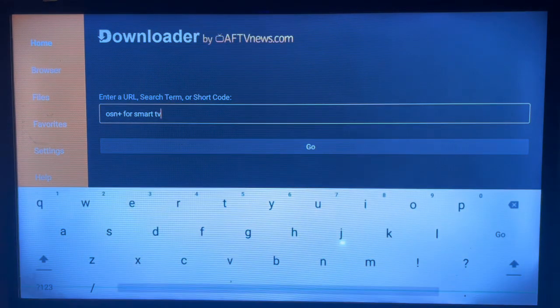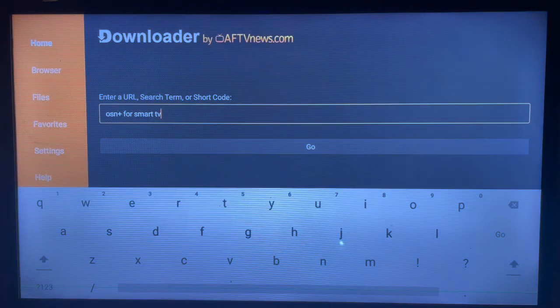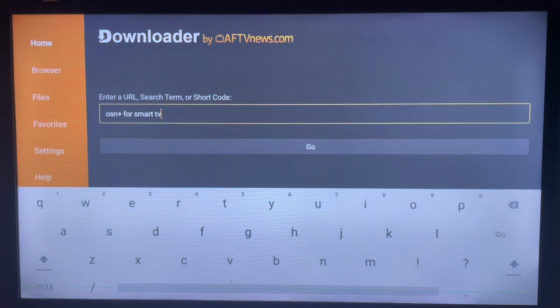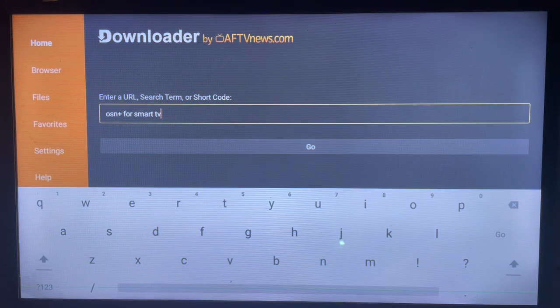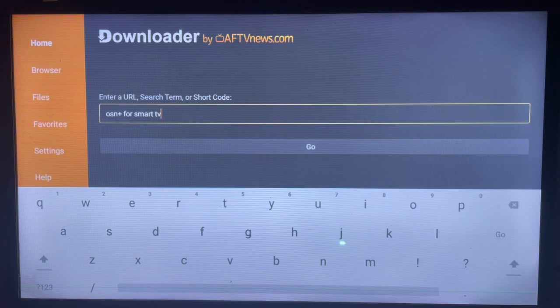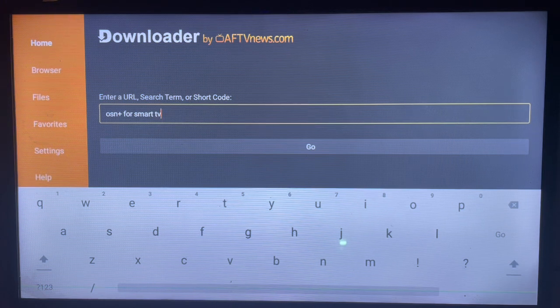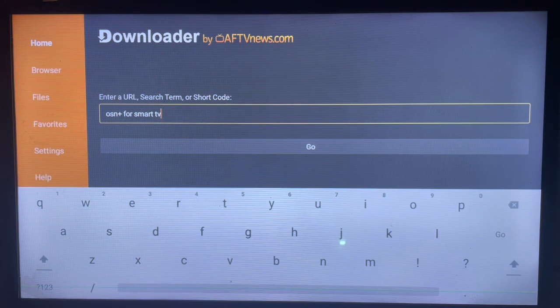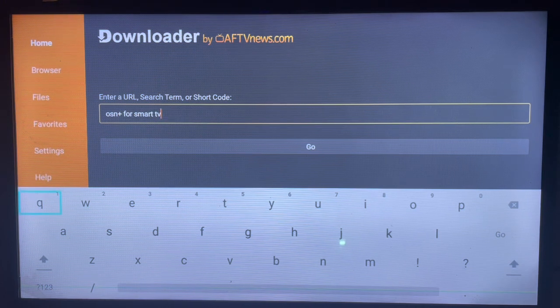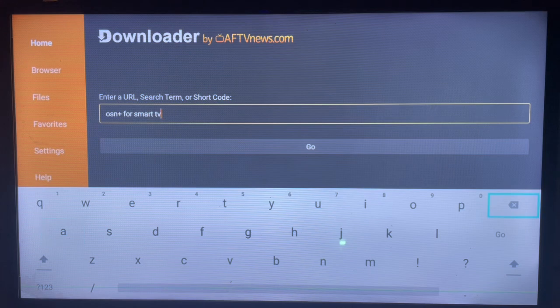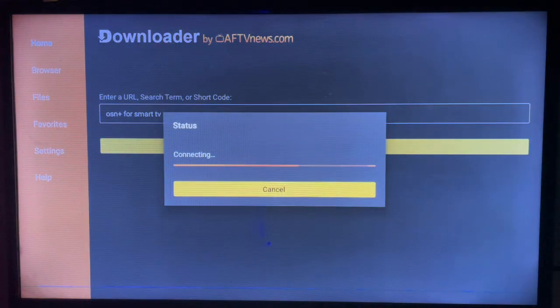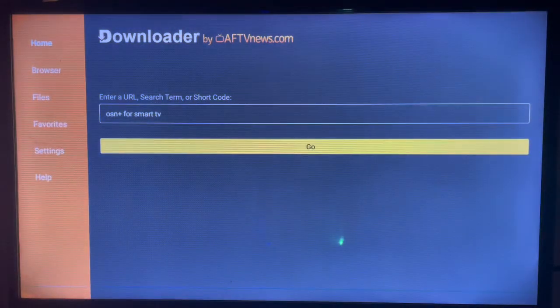After getting Downloader, I'm going to come over here and in the search box I'm going to type in the keyword OSM Plus for Smart TV, or you can just type in OSM Plus. Type in a keyword like OSM Plus for Smart TV and then go ahead and click on Go.